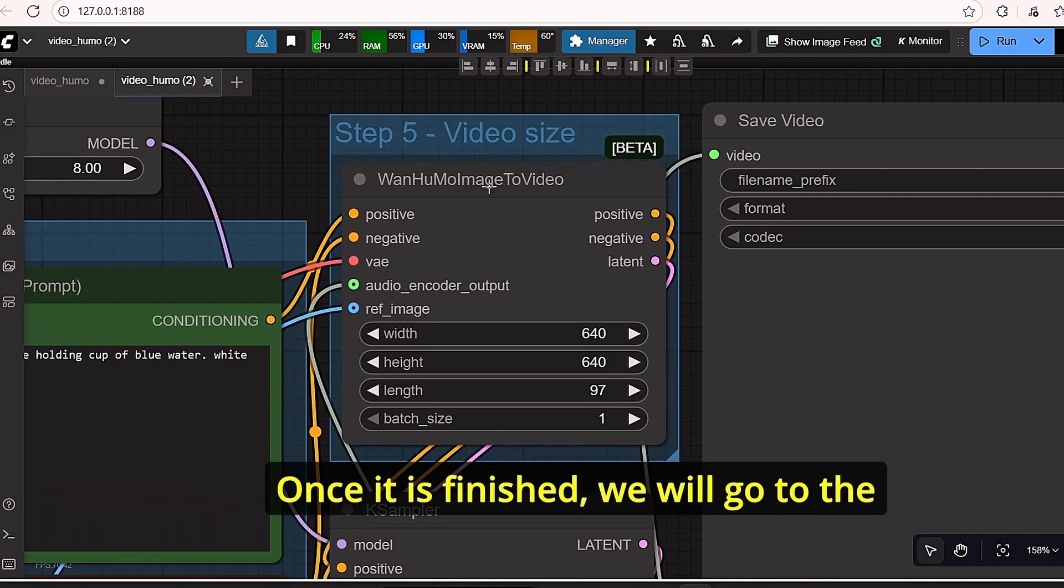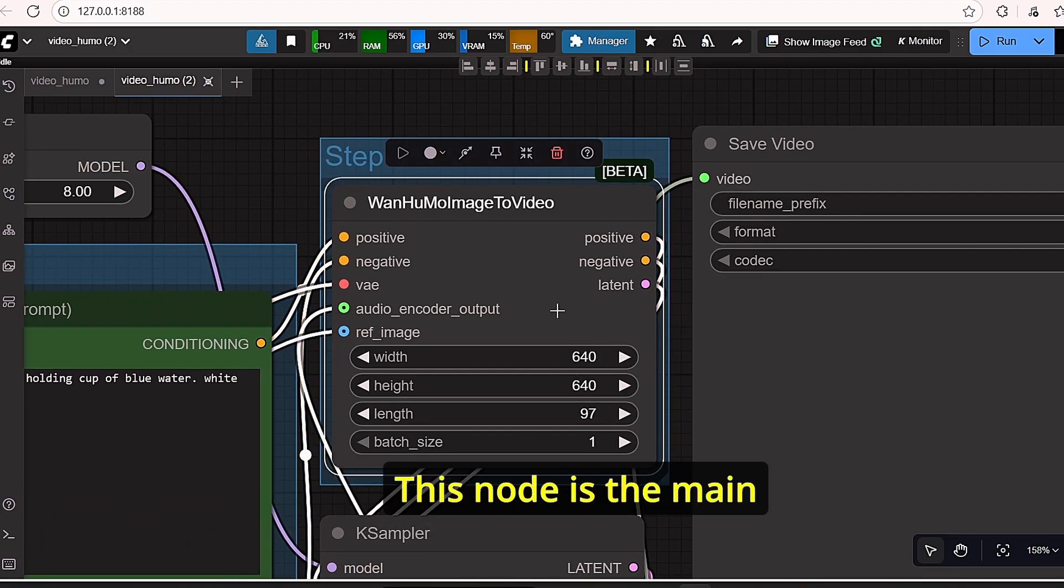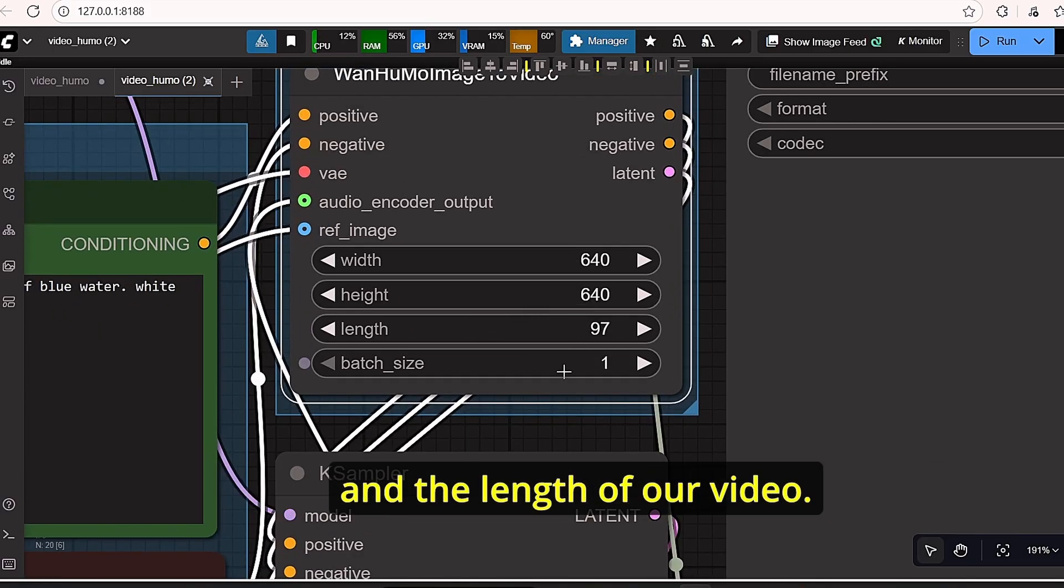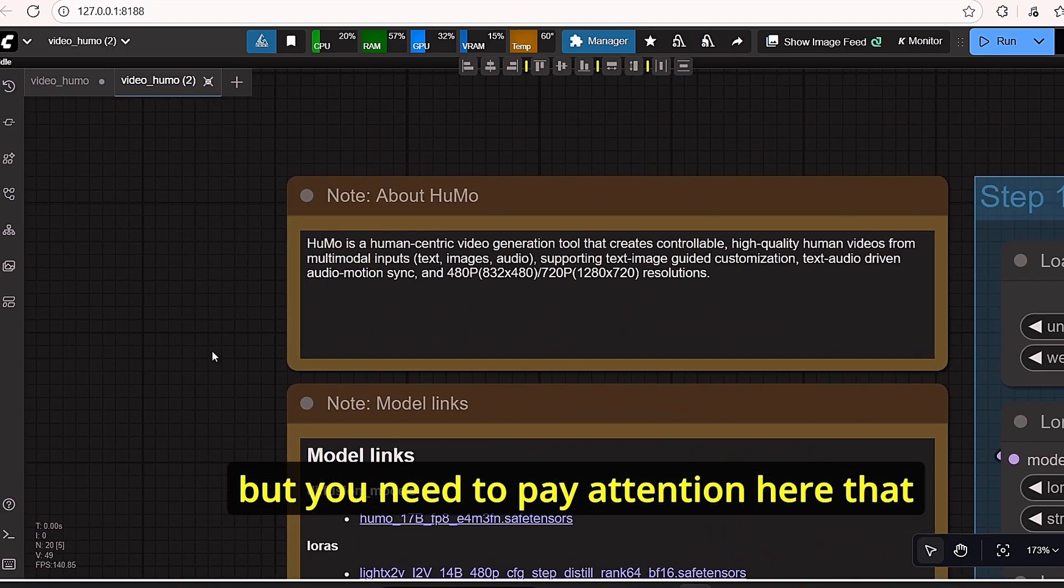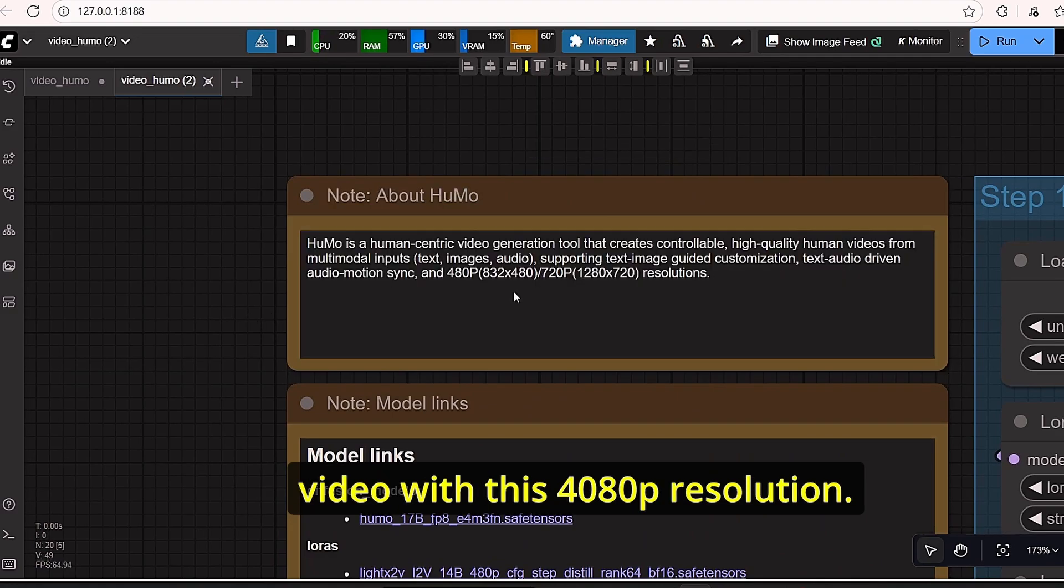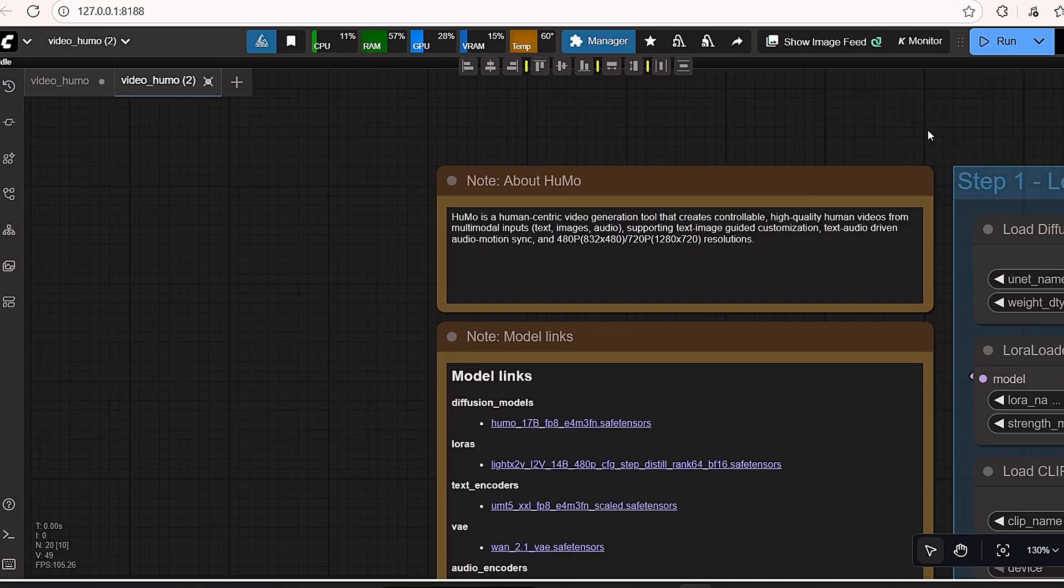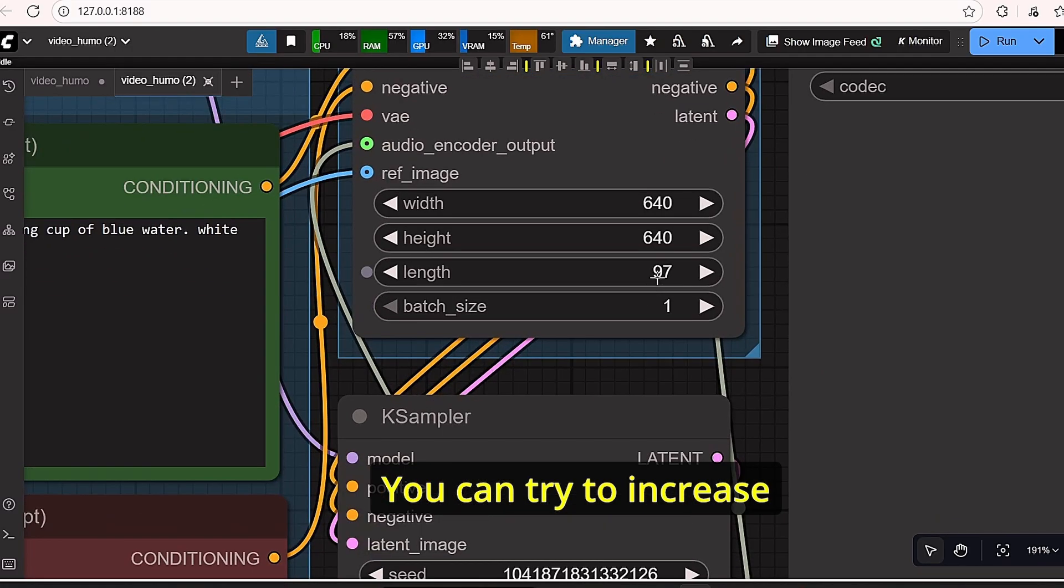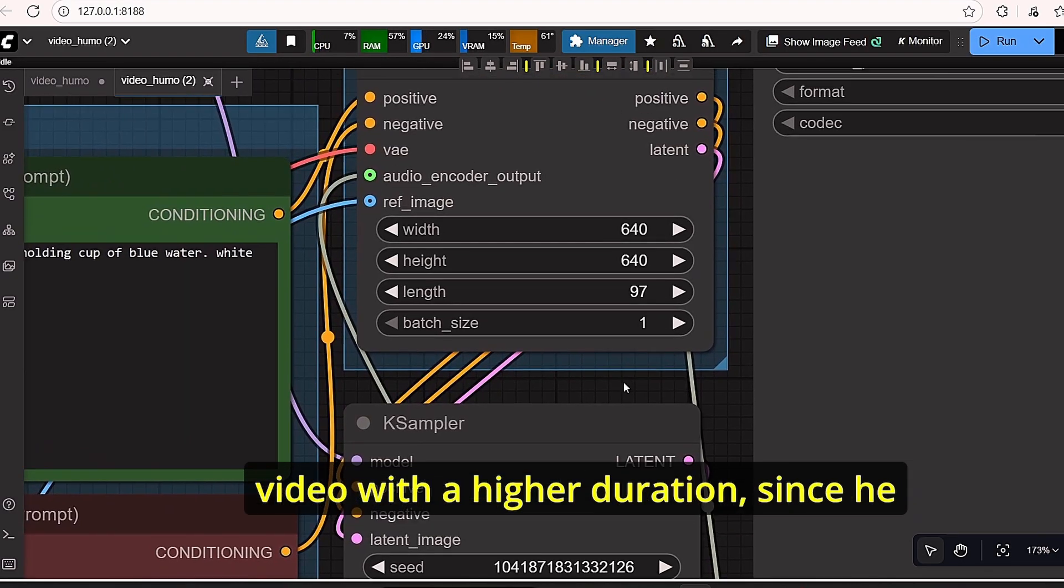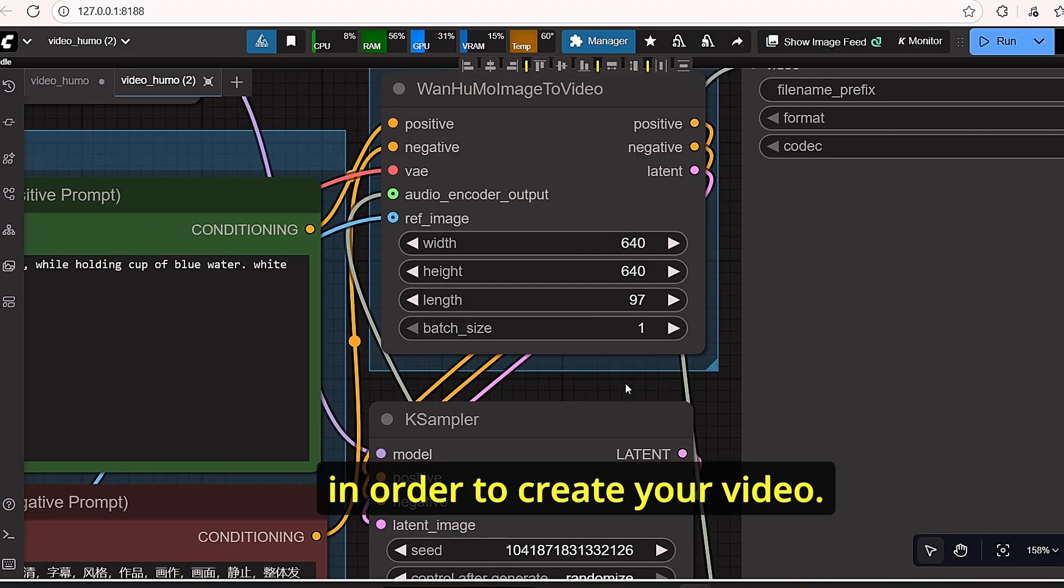Once finished, we will go to the video size information using this HUMO image to video node. This node is the main core of this workflow since we have here the width, the height, and the length of our video. If you have a good PC with high VRAM, you can try to use higher resolution, but you need to pay attention that this model only allows you to generate video with 480p resolution or 720p. And this value depends on your graphic card.